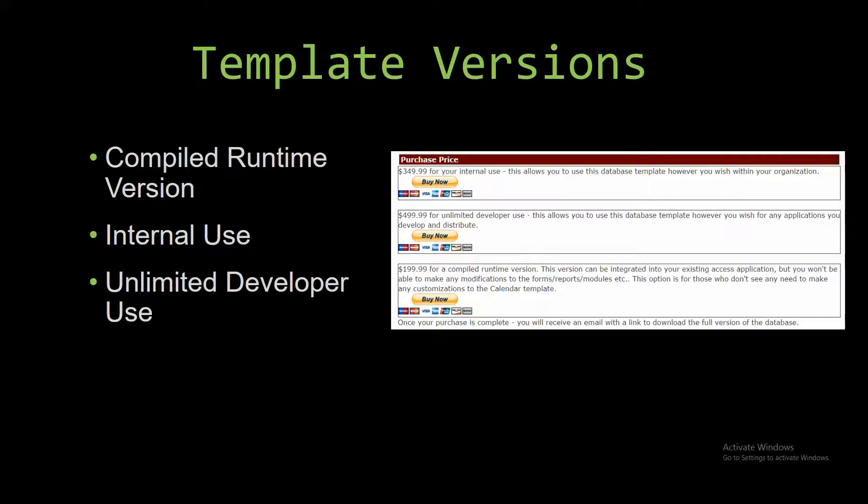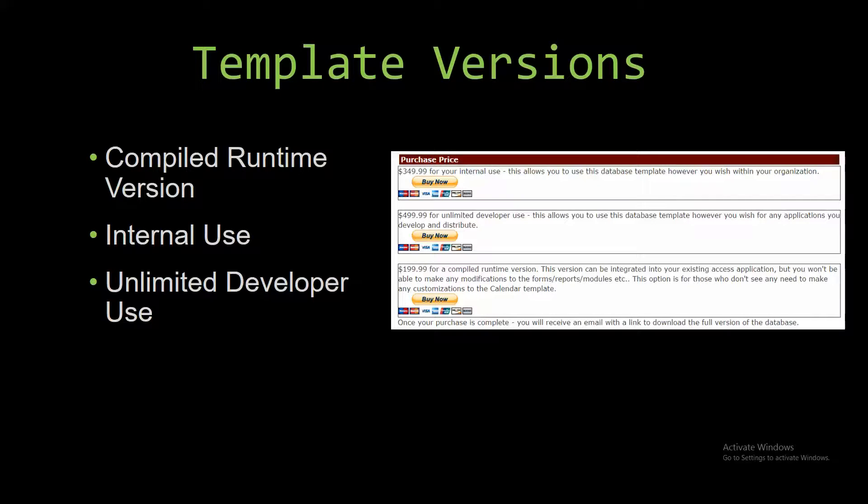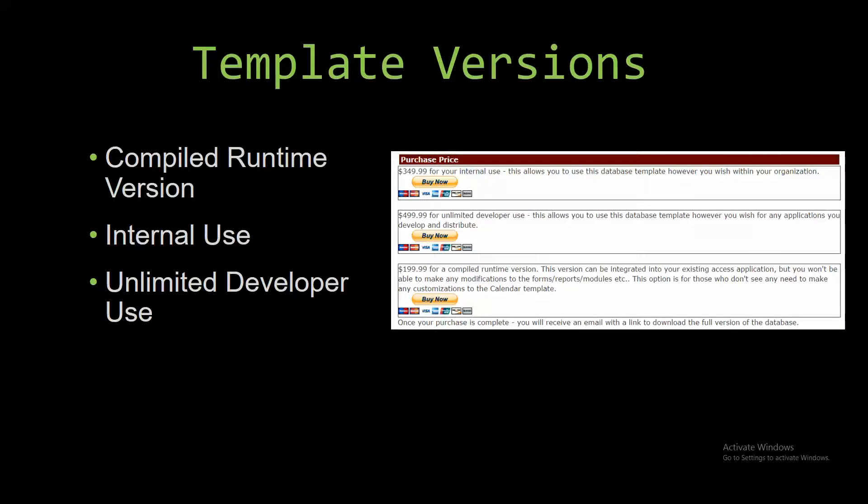Winning Solutions Inc's templates have a strong advantage over shrink wrap software that you purchase from a store or website. With our templates, you receive the source code along with your purchase so you are able to customize and update the database as you please. With shrink wrap software, you do not receive the source code when purchasing the software, and that means you can't update or customize the database.